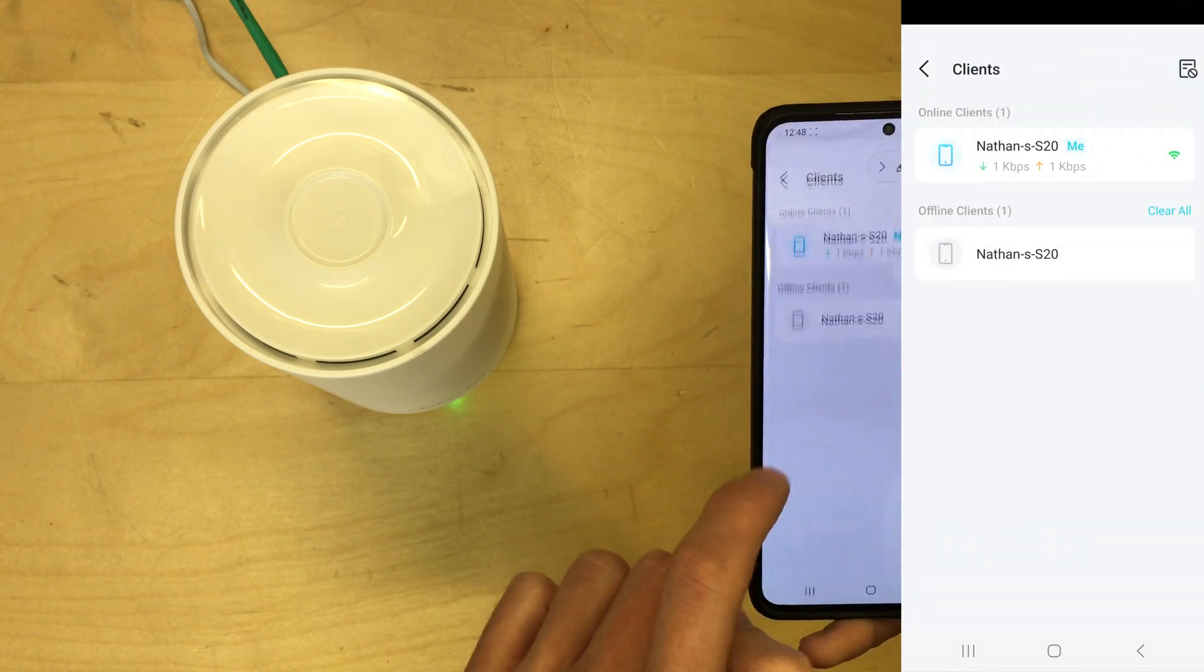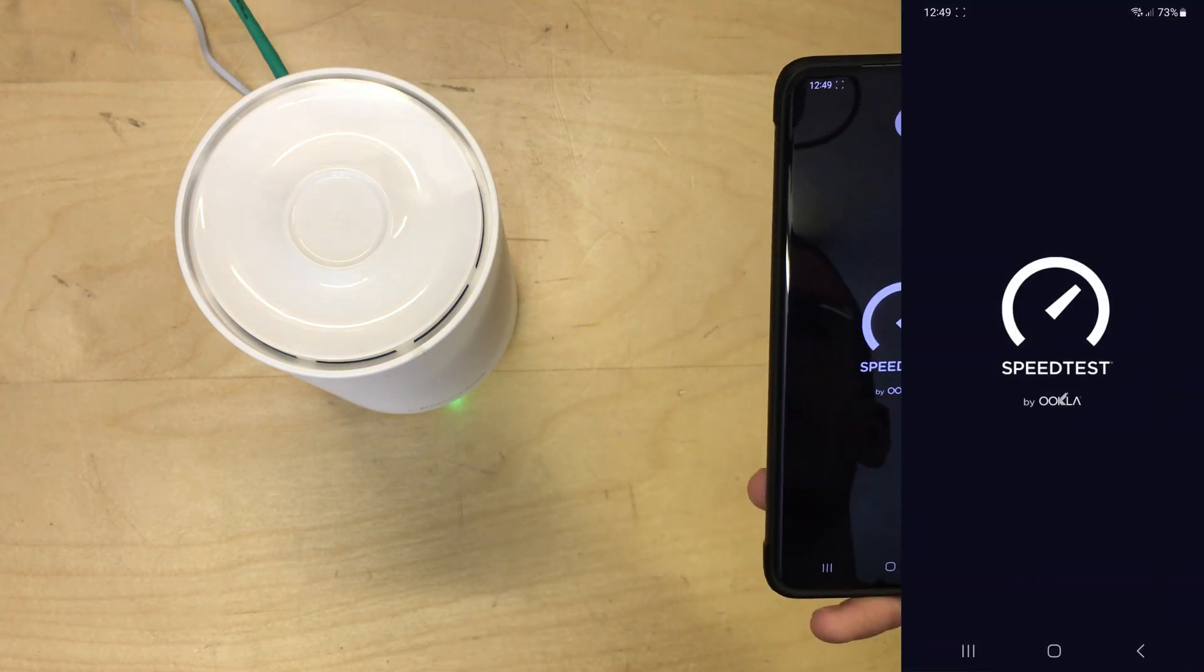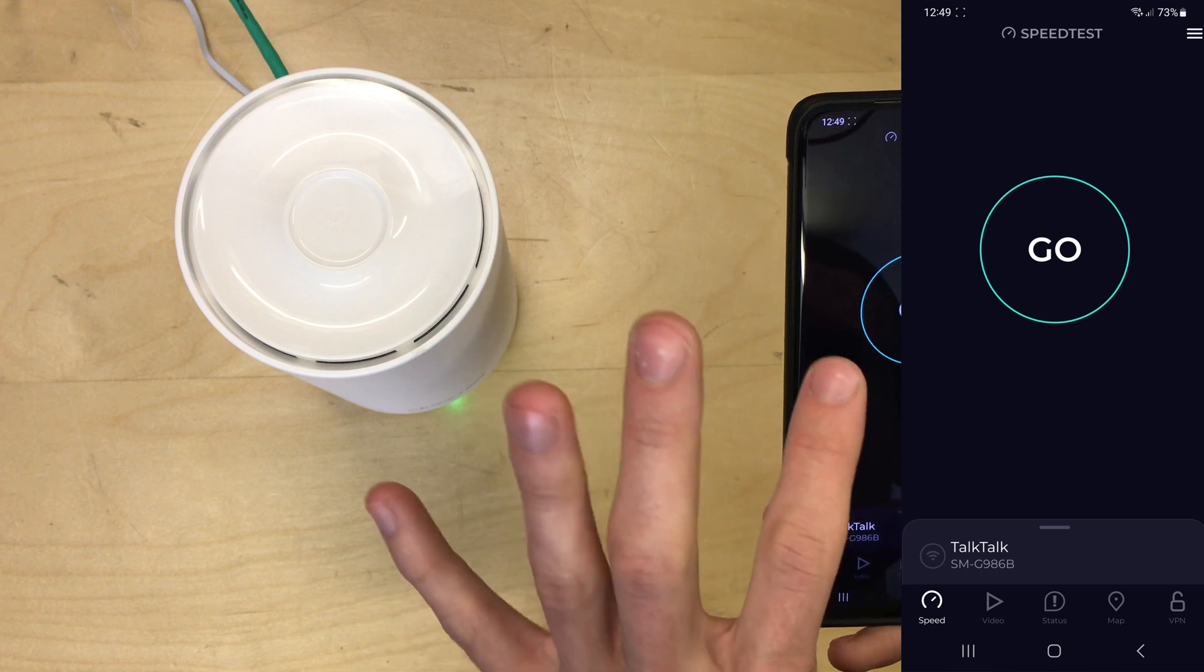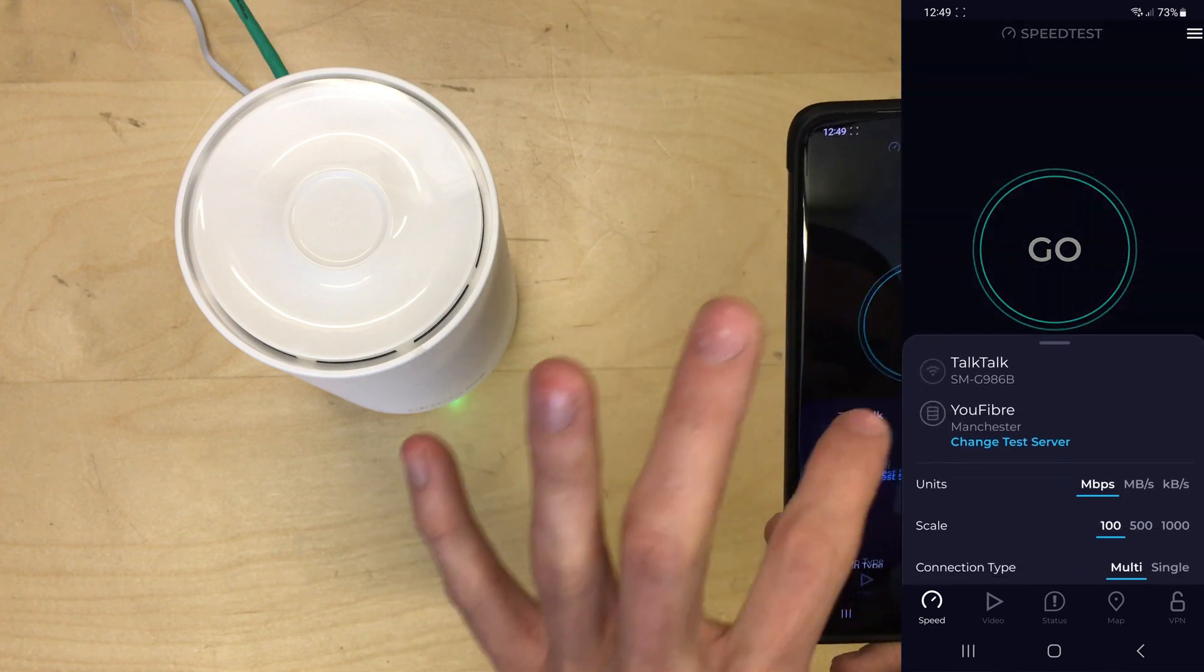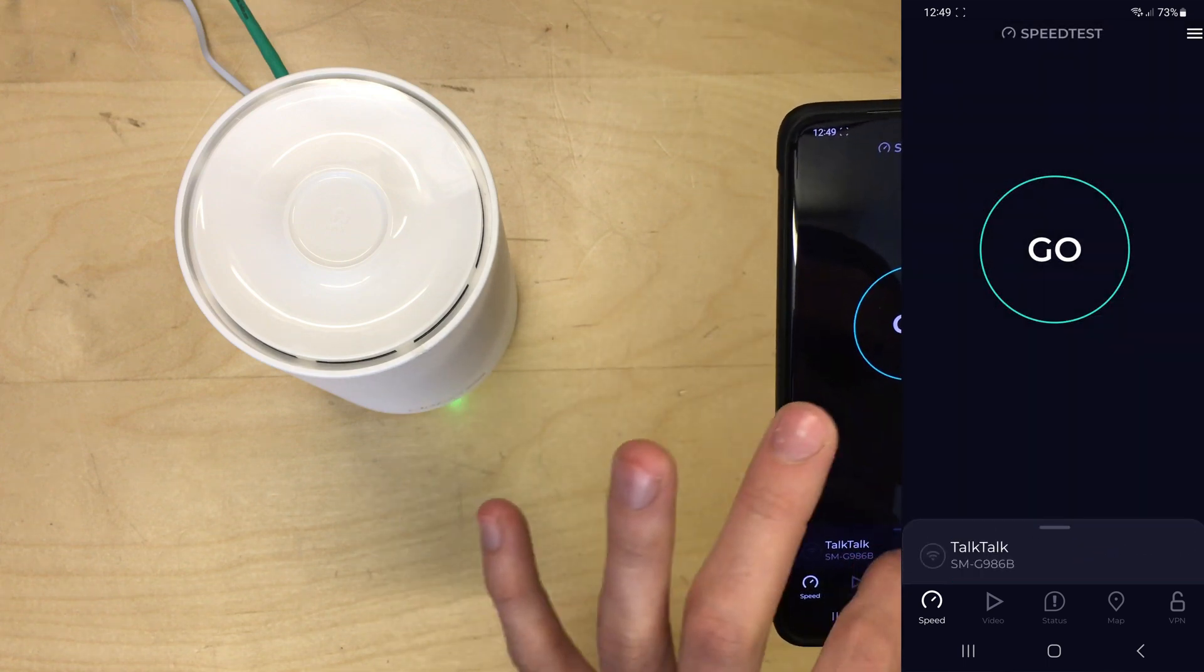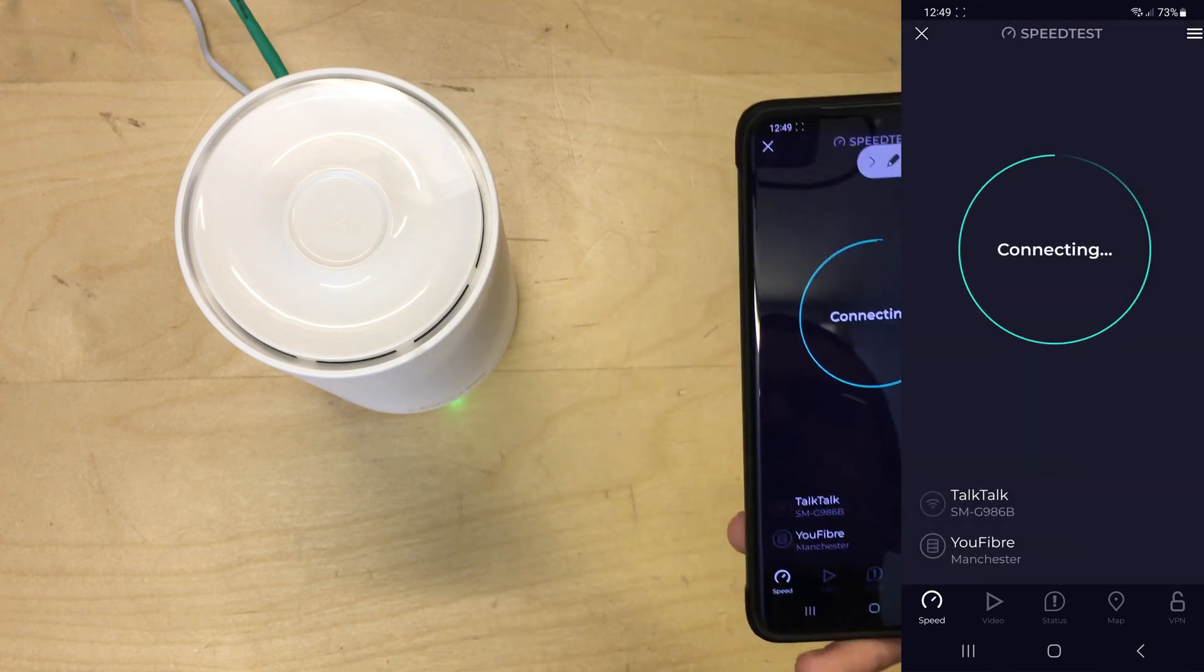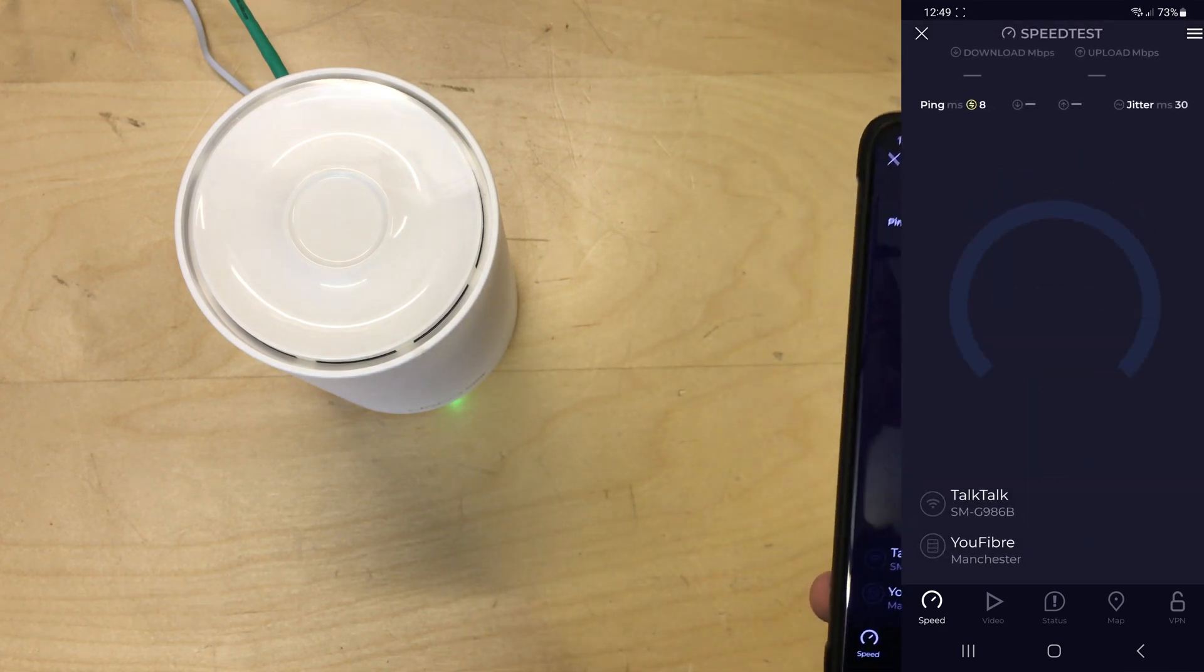And you can see here Nathan S20 is connected to it. There's one client online. Now let's just do a quick speed test using the Speedtest.net app.